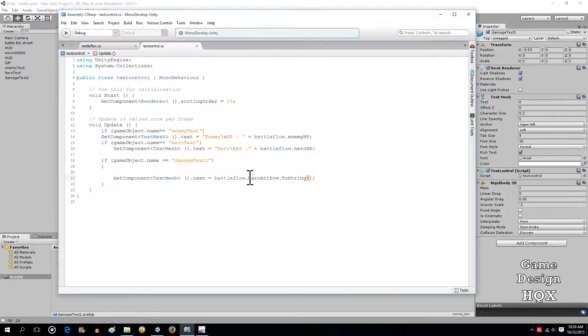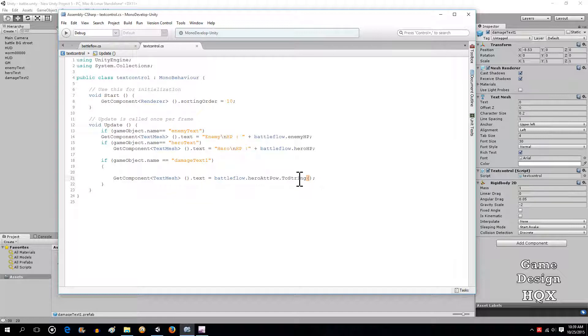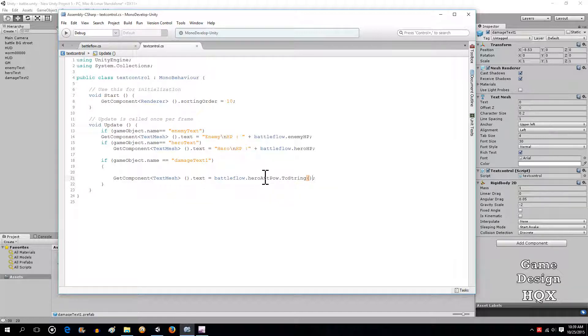The error message basically just says that you can't put a number into a text. You actually have to convert it to strings. Attack power's a number whereas this is a text, so you have to convert it to string.